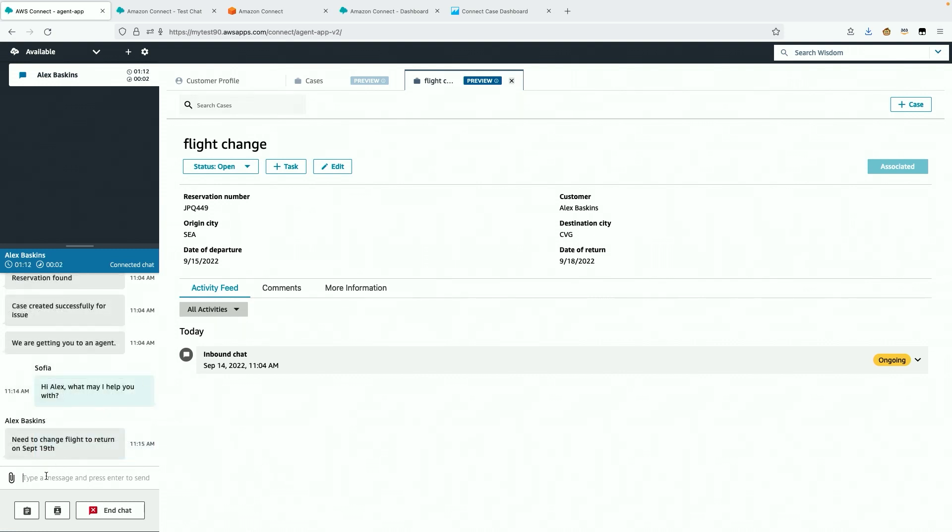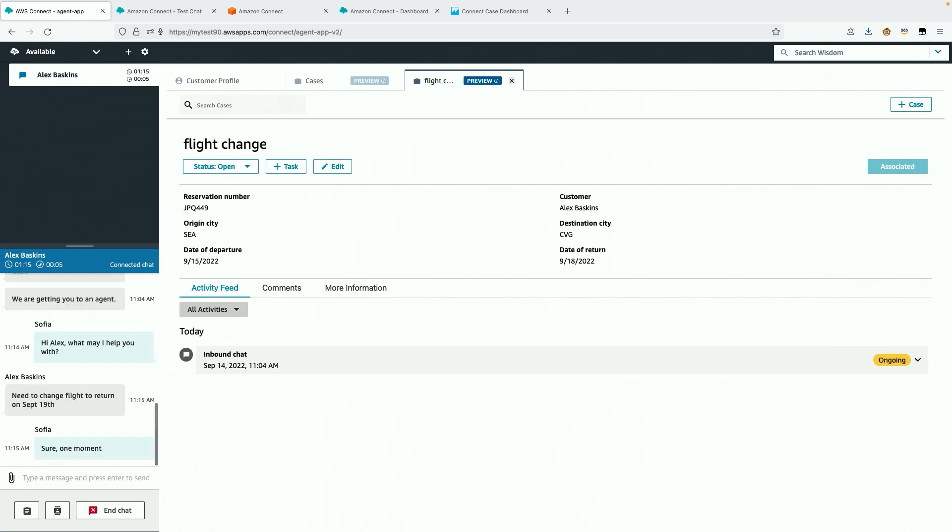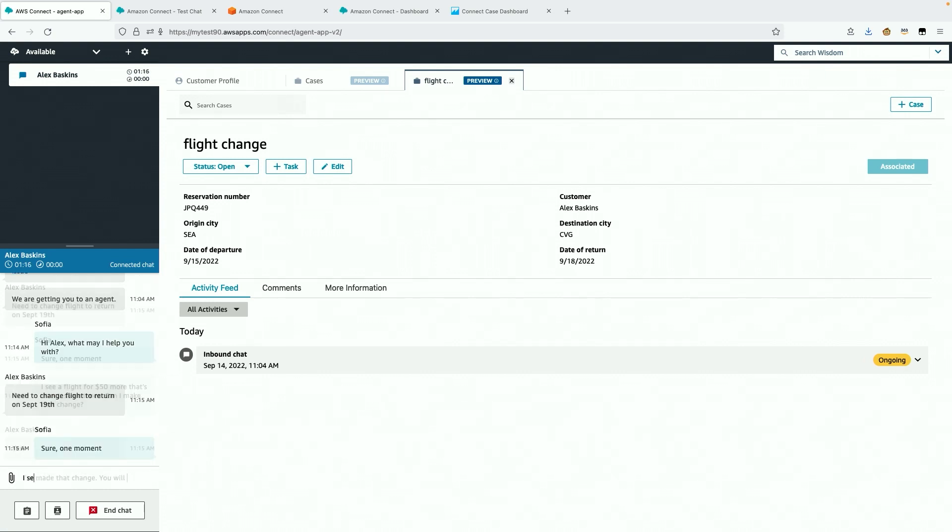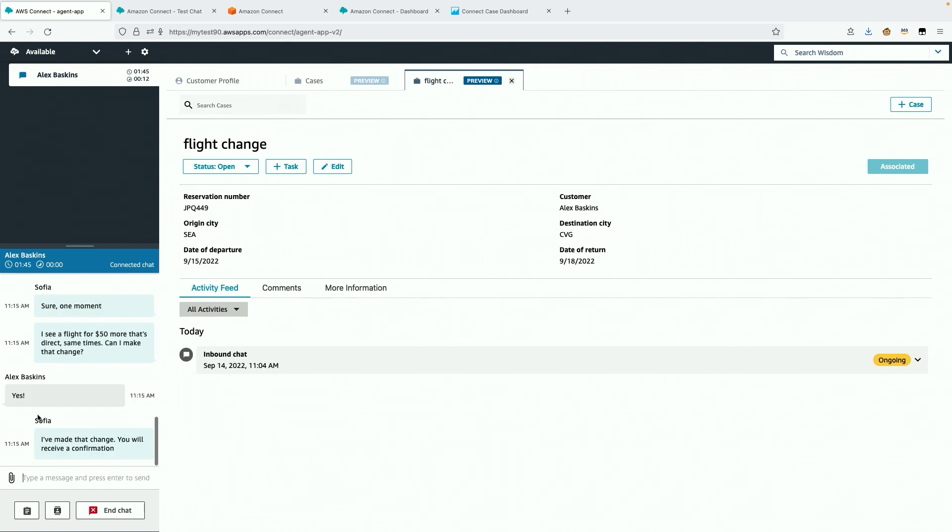Great, while I was checking on these details, it looks like Alex did respond. He wants to change the date of his return and I confirm a new flight with him.